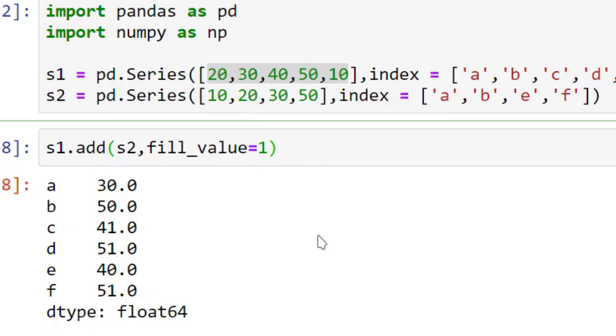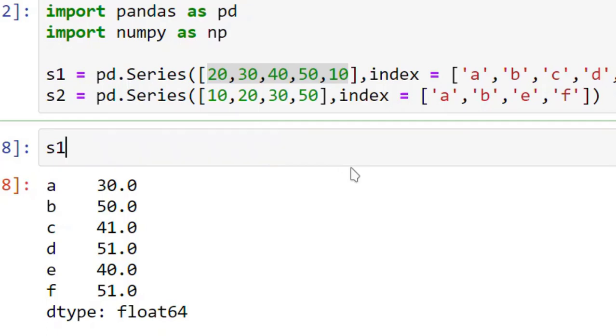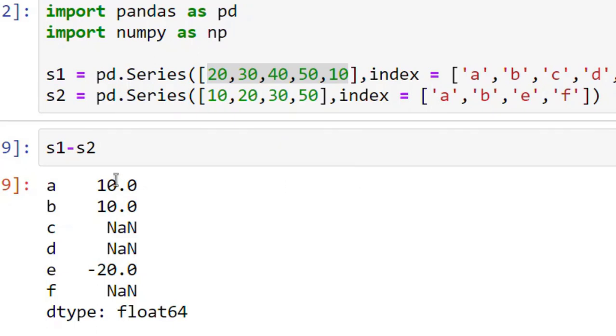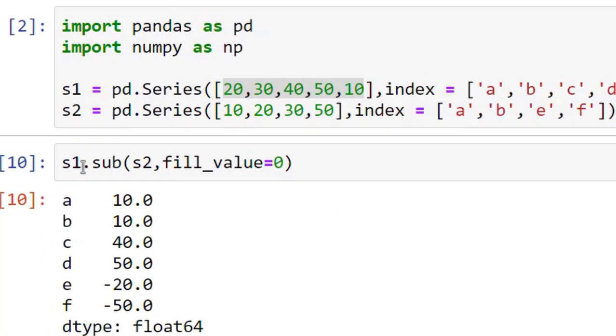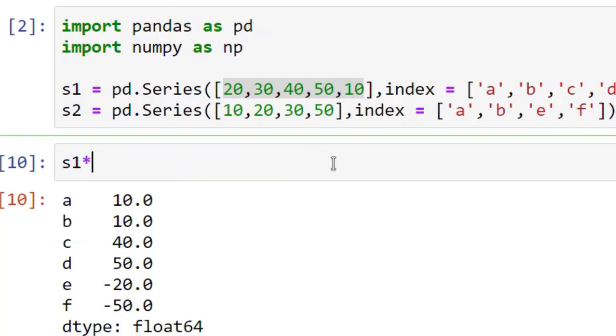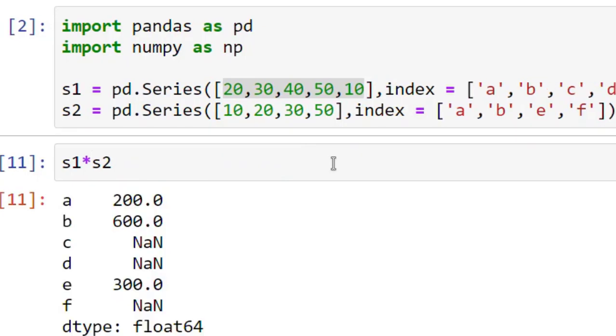So this is about addition of two series. We can also perform subtraction of two series. Here also we can use SUB. Then we have multiplication of two series. And again I can use dot mul.